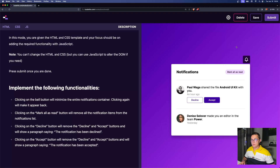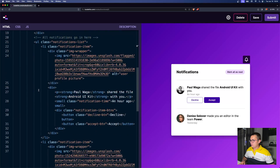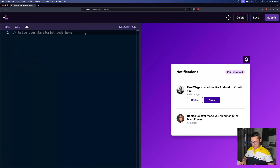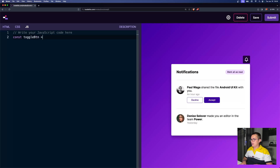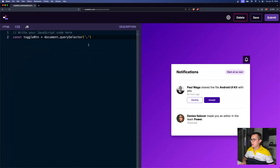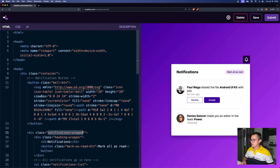Let's start with the first task. We need to target the bell button and get the container for the notification. Studying the HTML, we have a button with a class of 'bell-button' and a div with a class of 'notifications-wrapper'. Let's go to JavaScript. We can say 'toggleBtn = document.querySelector' and get the bell button, and 'notificationsContainer = document.querySelector' for the notifications wrapper.